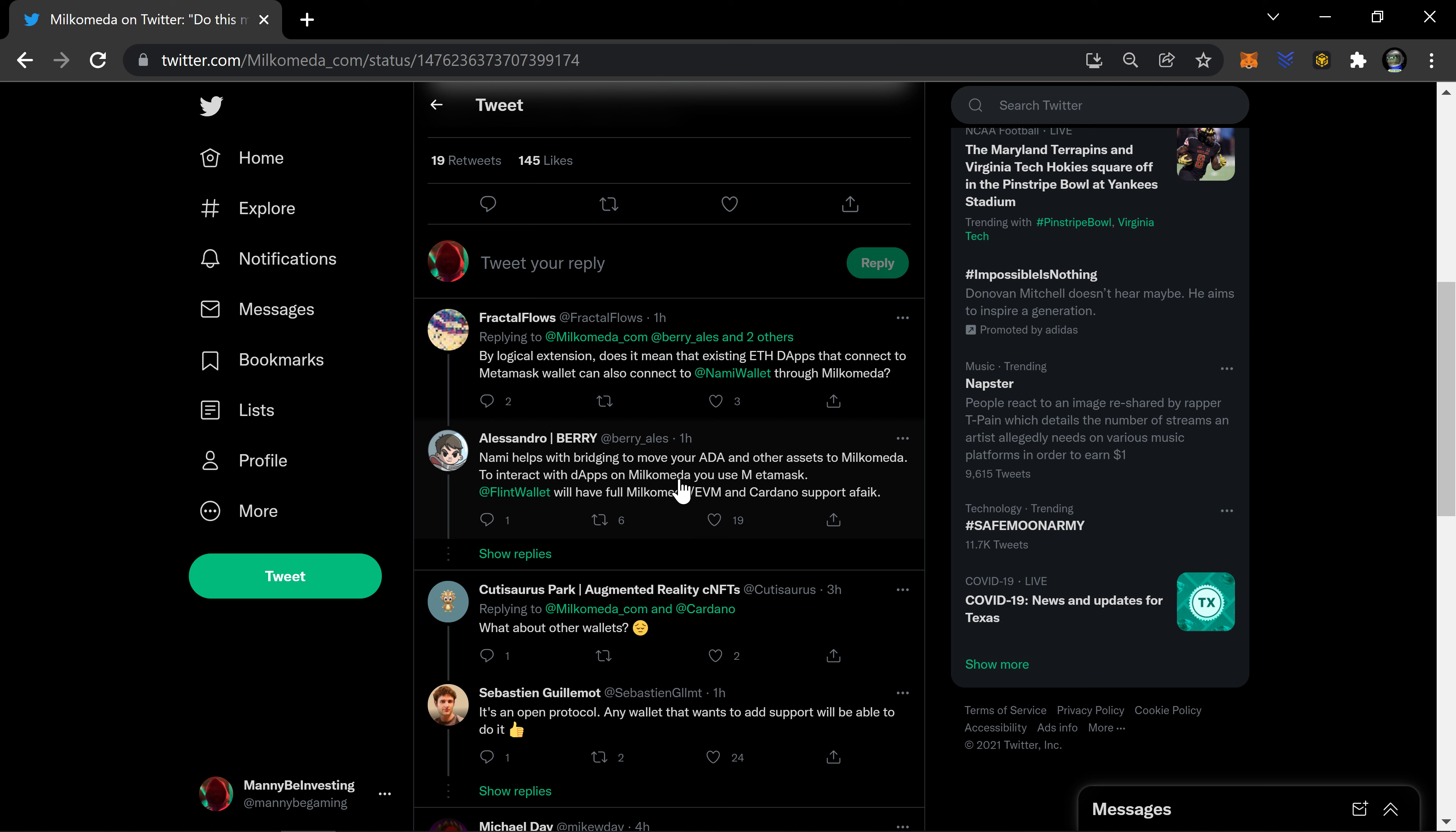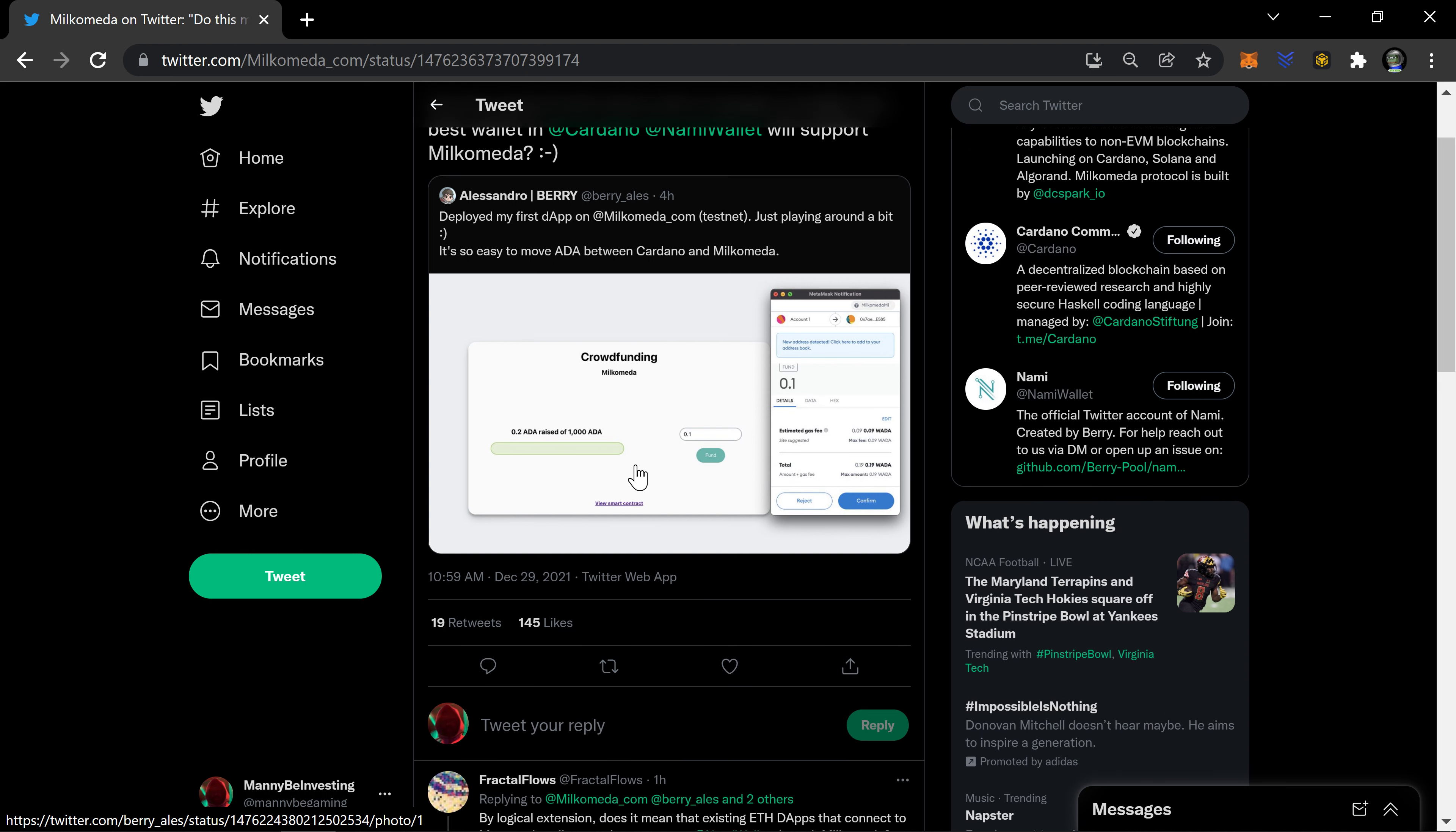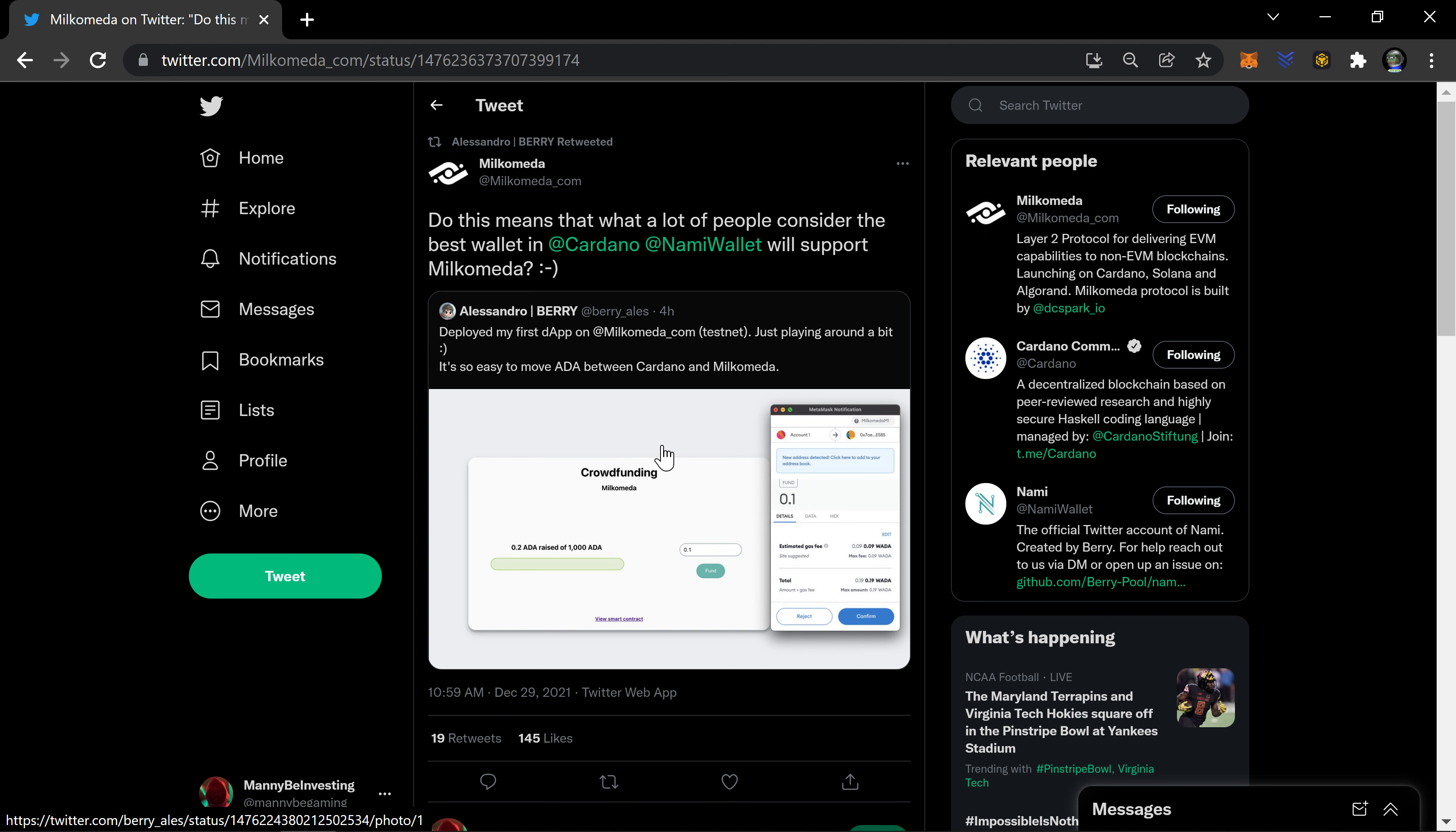Nami helps with bridging to move ADA and other assets to Milkomeda. To interact with dApps on Milkomeda, you use MetaMask. Flint wallet will have full Milkomeda EVM and Cardano support. Yeah, the Nami isn't the thing here. It's just he's the creator of Nami. What we're really looking at here is just the fact that you can easily create an ethereum application and use it on Cardano and move those assets back and forth for very little fees.